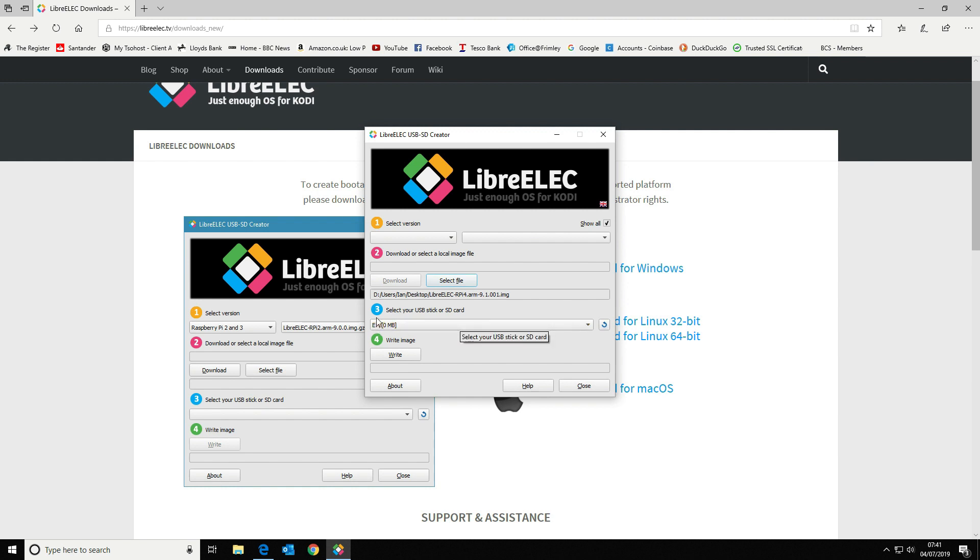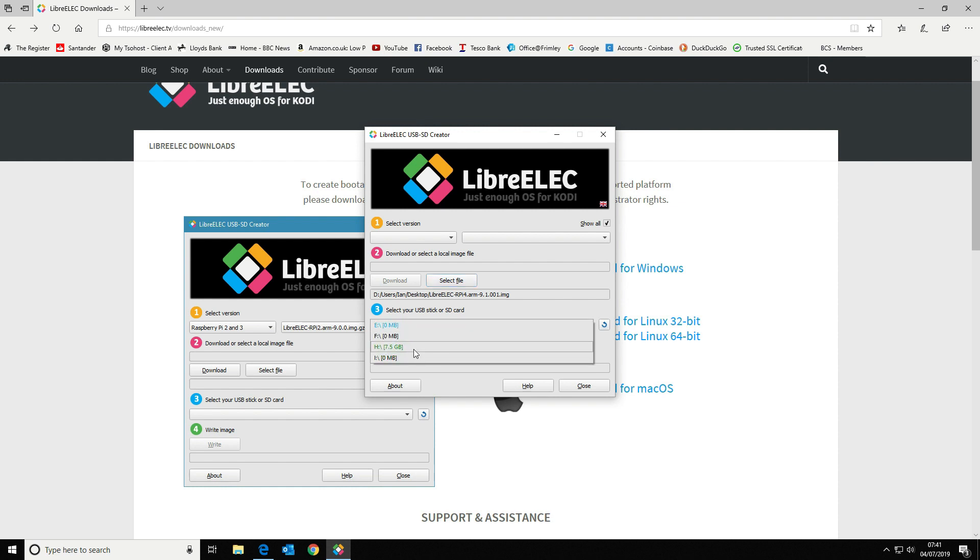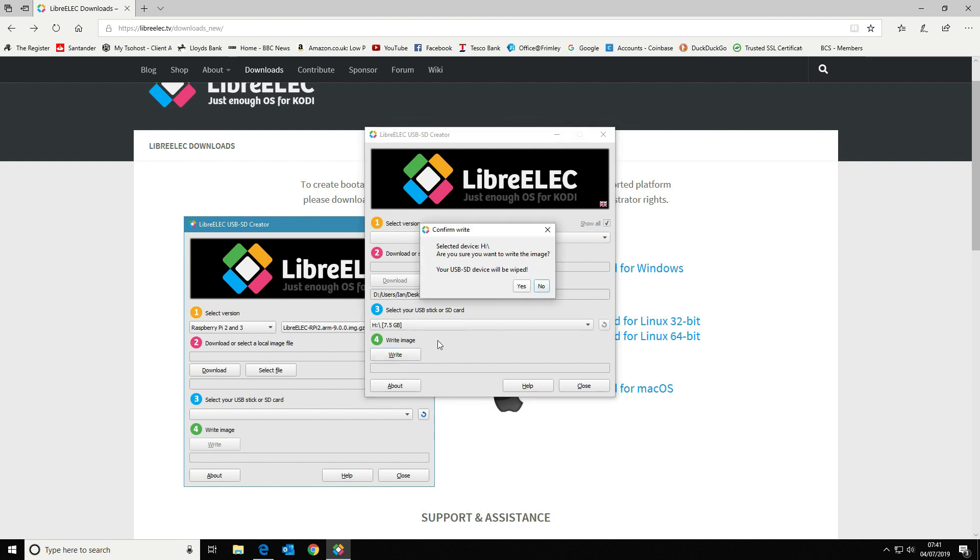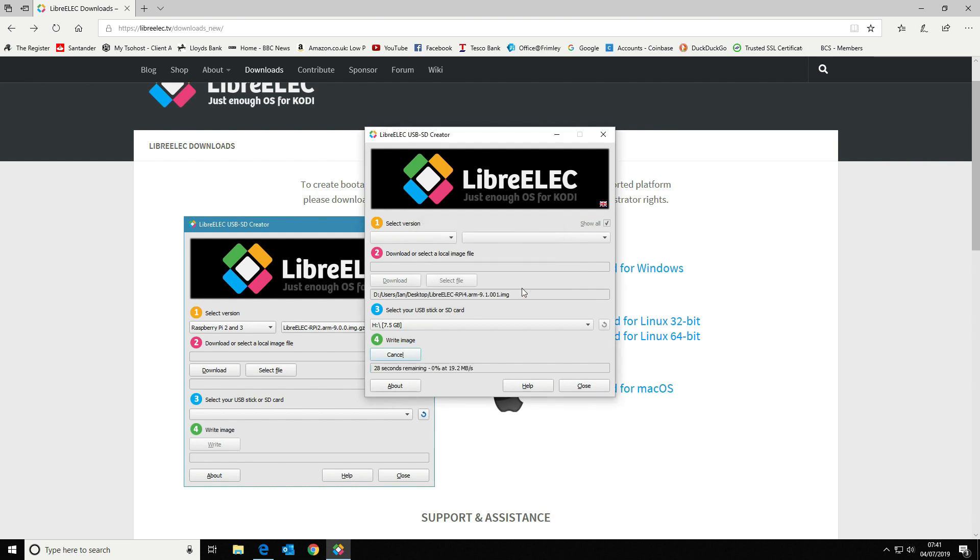The next thing we need to do is select the correct disk or drive. We've got ours set as drive H, which is an 8GB micro SD card. Once you've selected it and you've double-checked that you're on the right drive, you can click on write. Be aware that it will wipe everything off there, so make sure that you definitely pick the correct one.